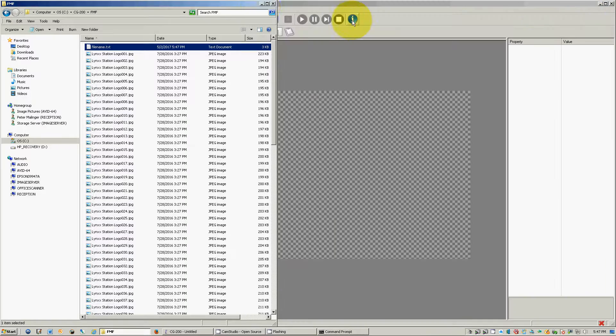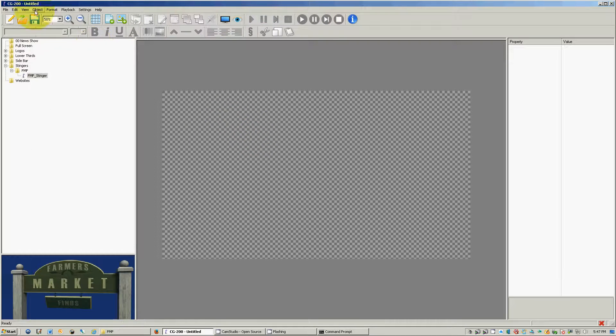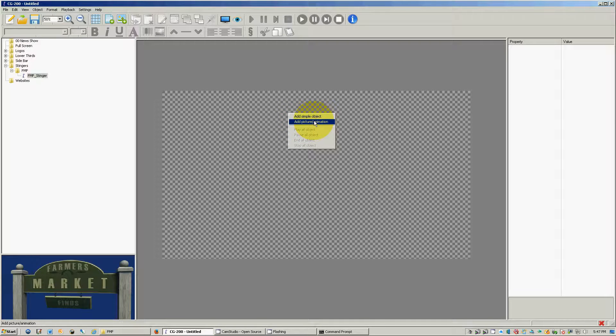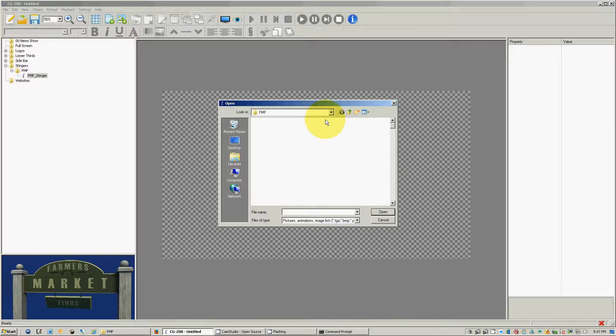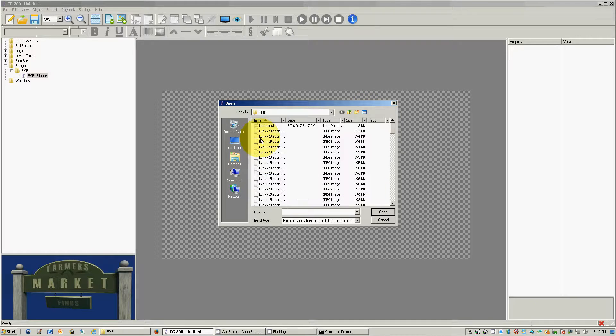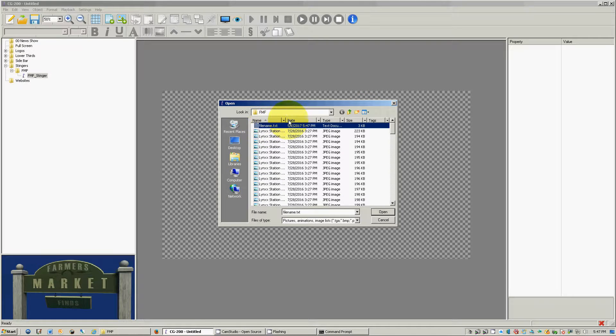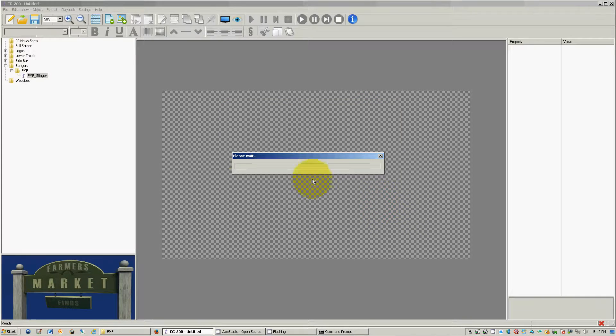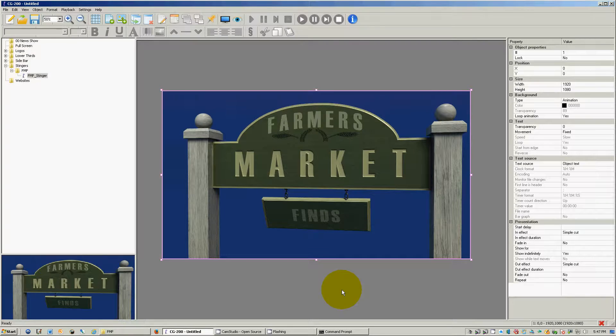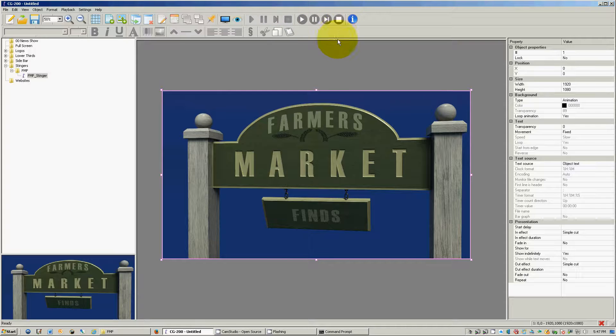Okay? And close out of that window. And now when I come into here, right click, add picture animation, and I want to find that text document. File name txt. Open. Now we'll just wait for that to create the image sequence for you. And there we go. There we have it.